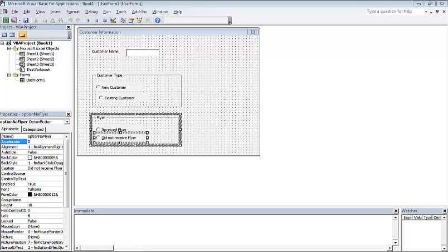Hi, this is Rick. Thanks for joining, and this is the Excel 2010 VBA tutorial number 10, and today's topic is going to be the second part of the introduction to creating a user form.